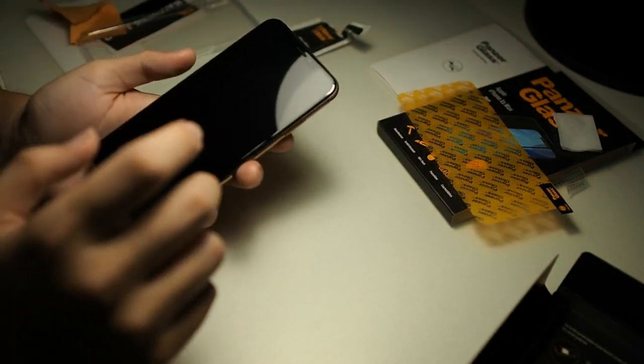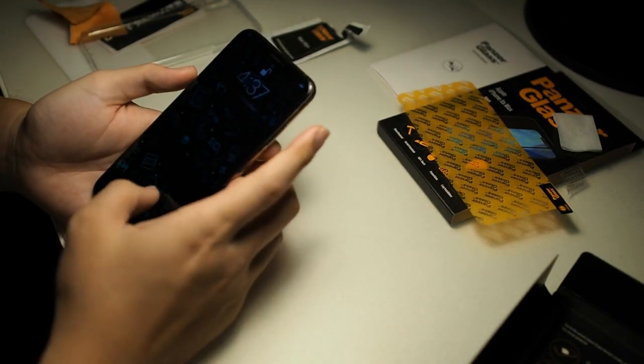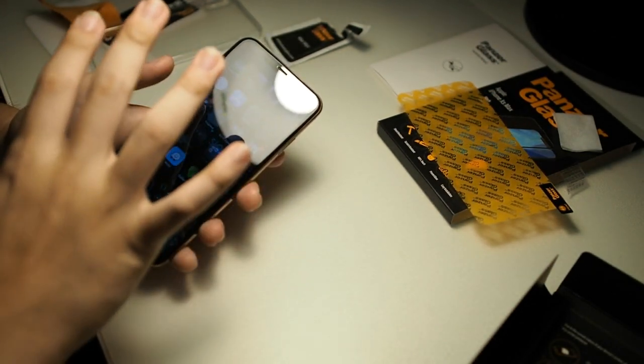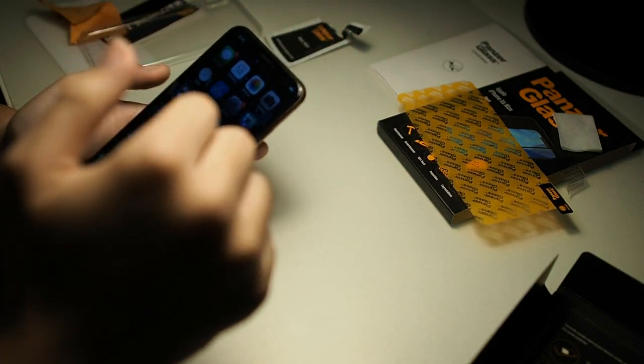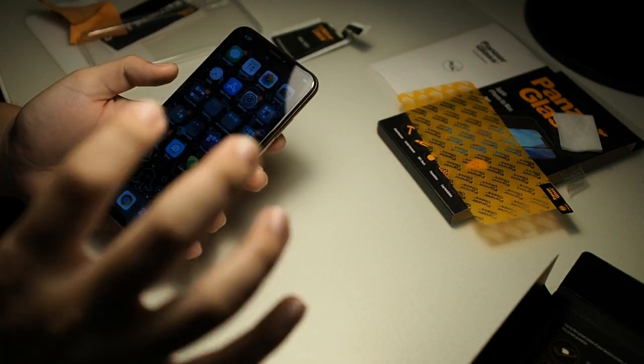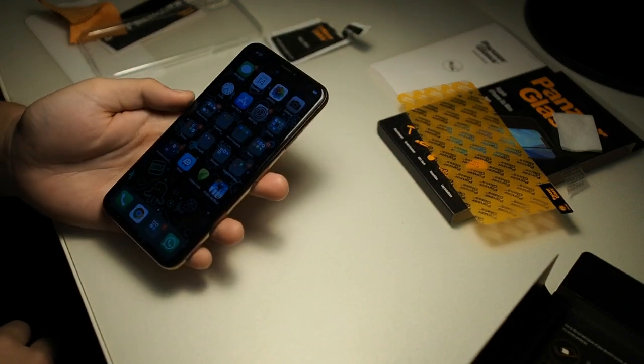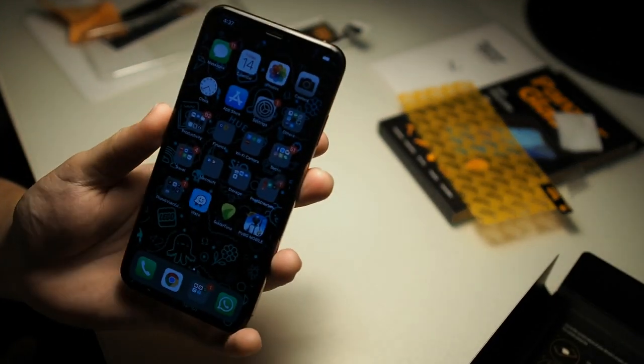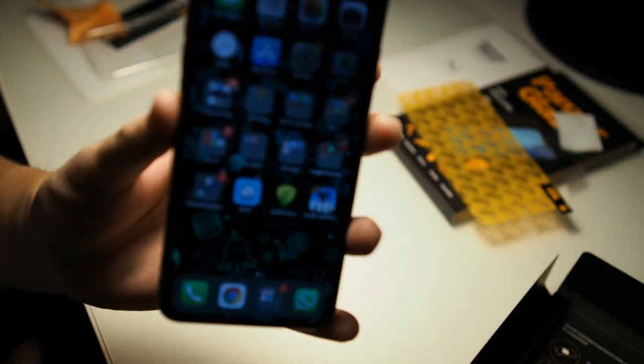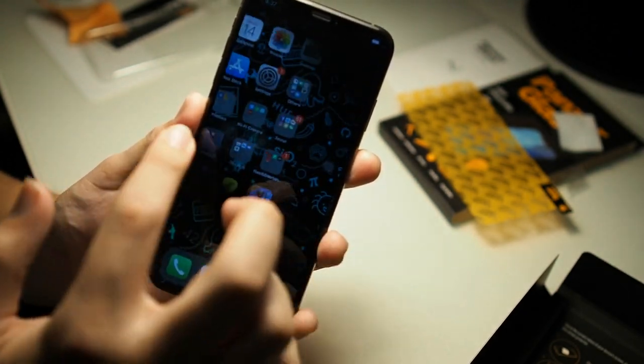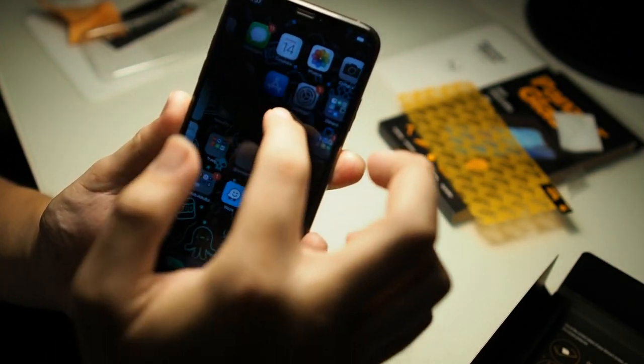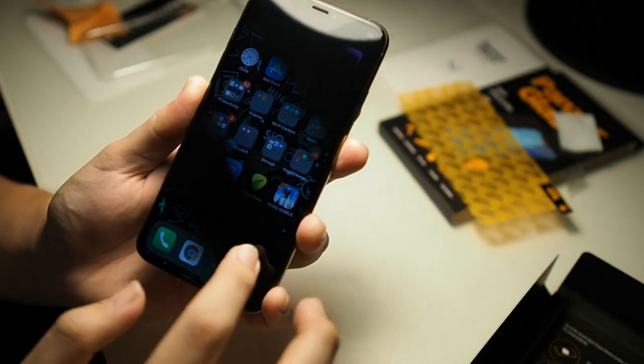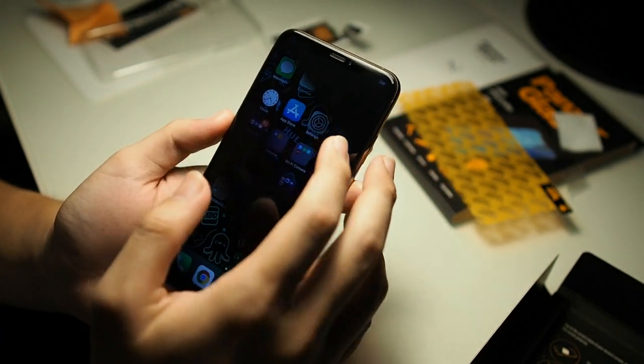So guys I actually finished installing PanzerGlass. I took it off camera to actually finish up and clear off some dust which actually entered the screen. But anyway it was a very easy installation, no problems right there. Okay let me show you the display right here. You can see that touch responsiveness is on point. No problems at all. In fact it's really really sensitive as usual.